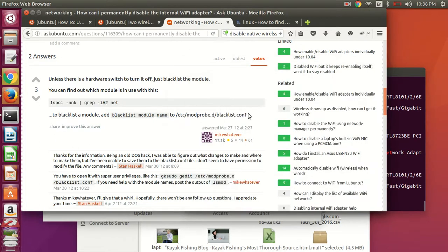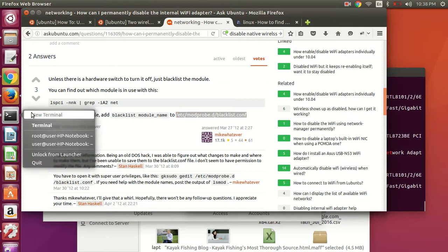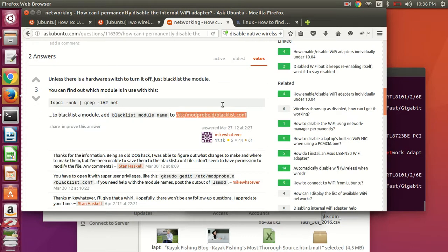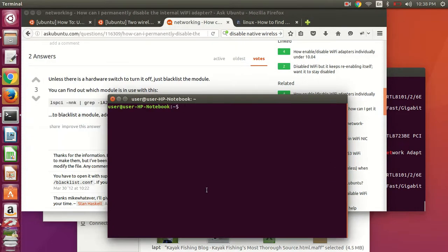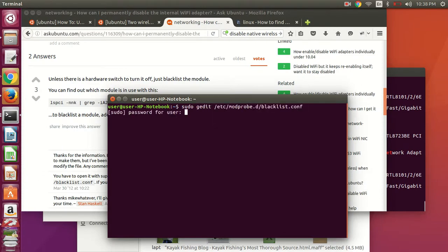And then we get this path for the blacklist conf file. So it's the blacklist configuration file. Sudo and then with any text editor, and then the file path.